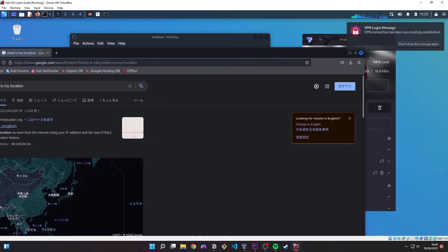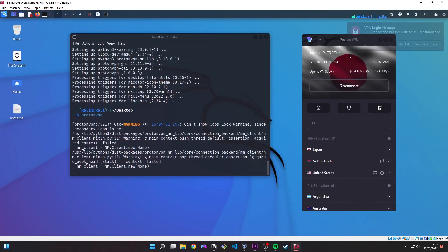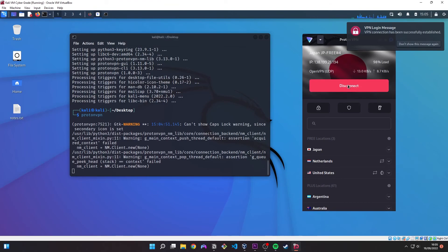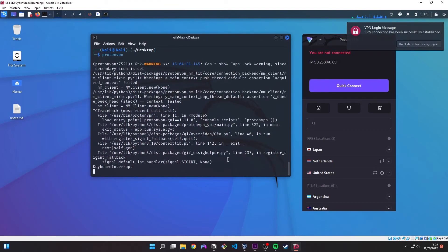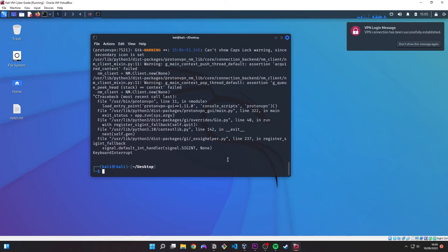We can come back to the terminal and press disconnect first on the GUI. And then we can come over here and press control C. And that's us basically quitting out of Proton.